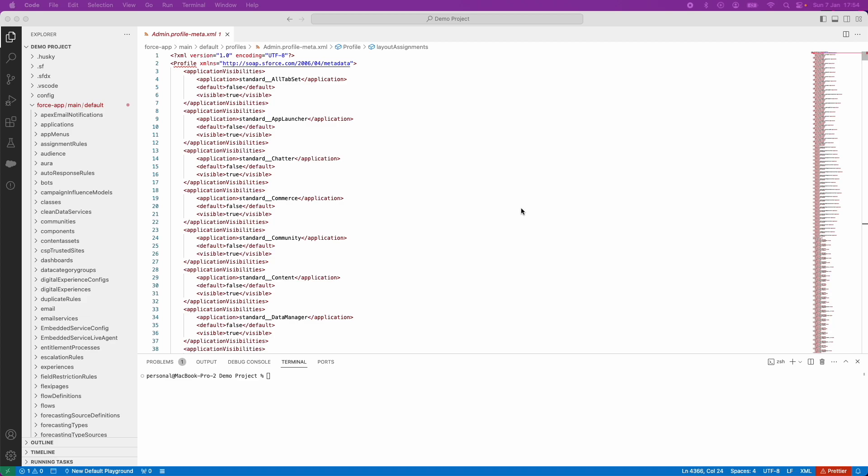In this video, we're going to utilize our previous knowledge to copy the page layout assignments from another profile against our profile that we created using Workbench.